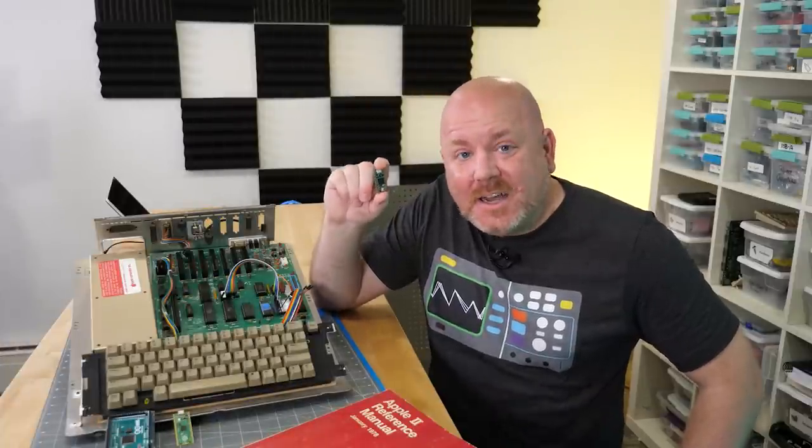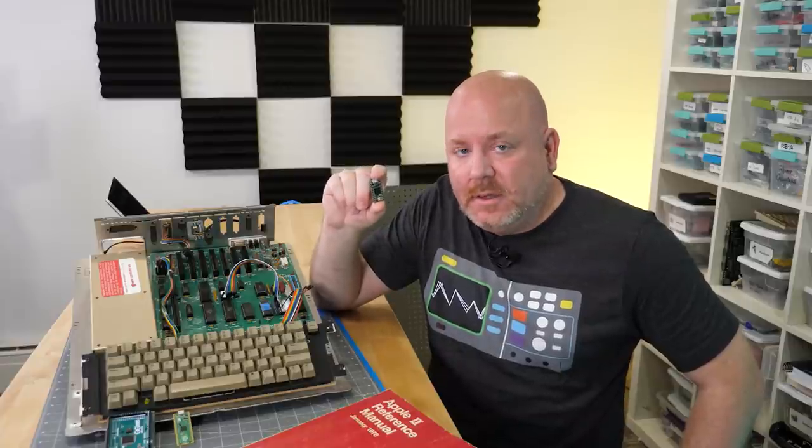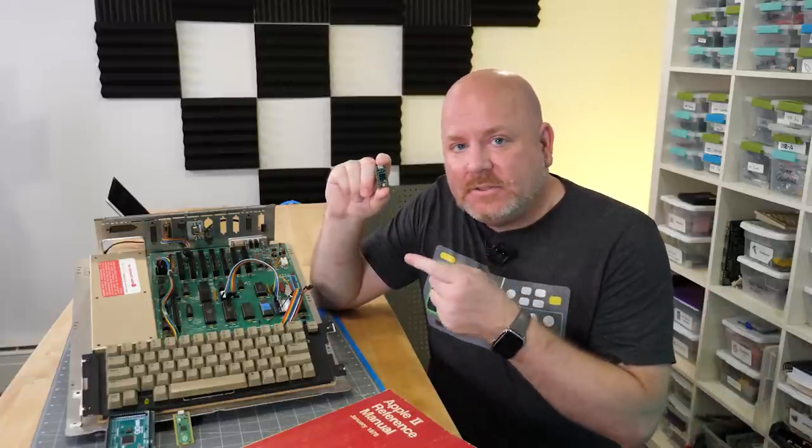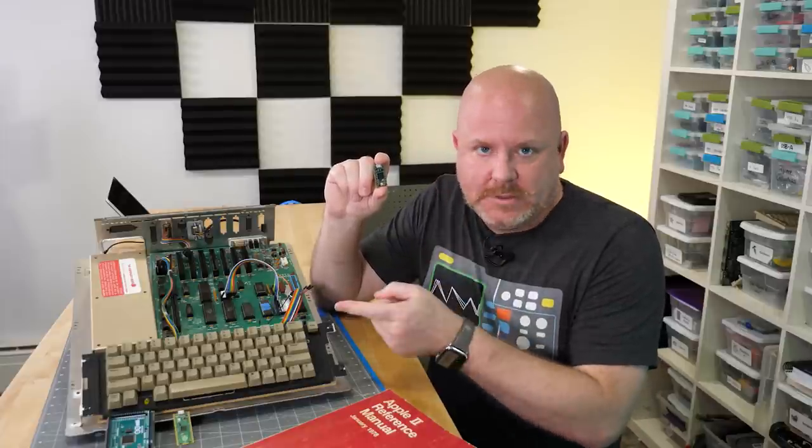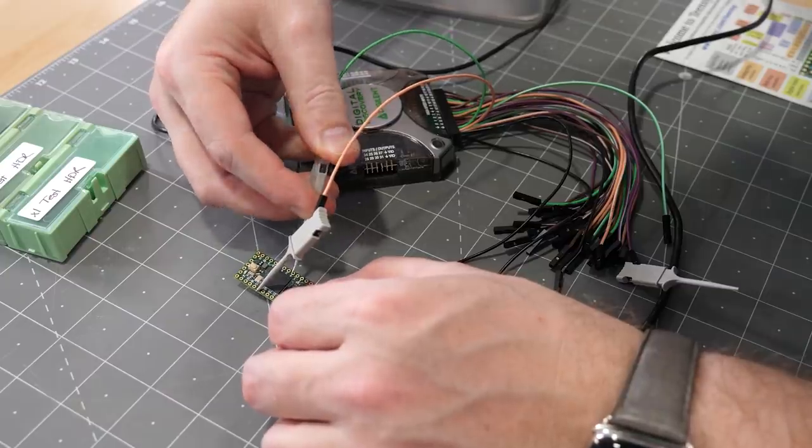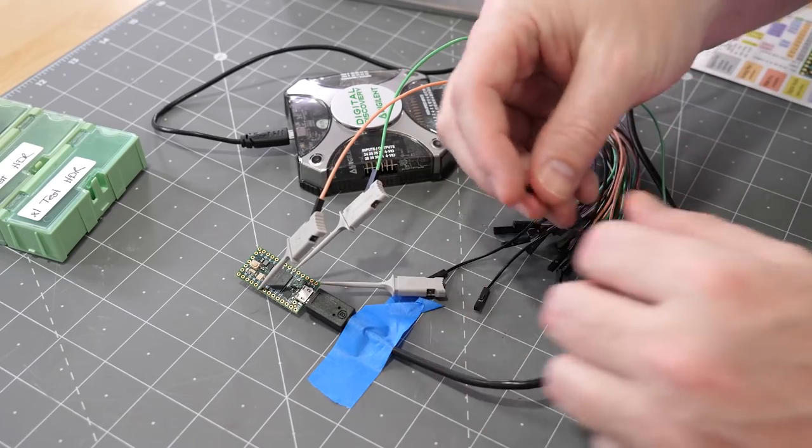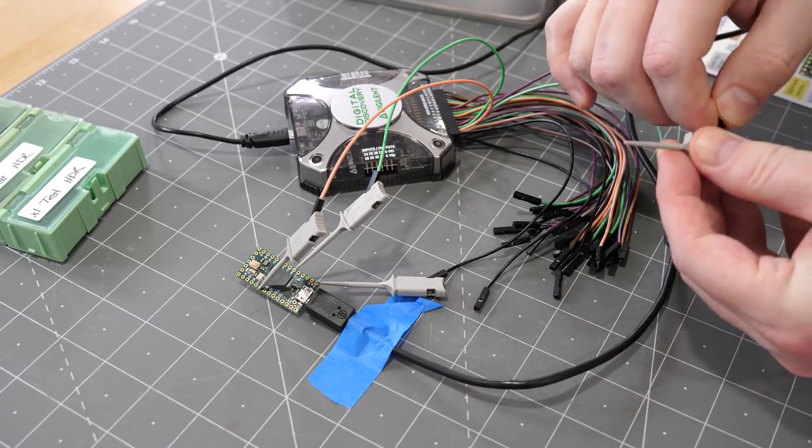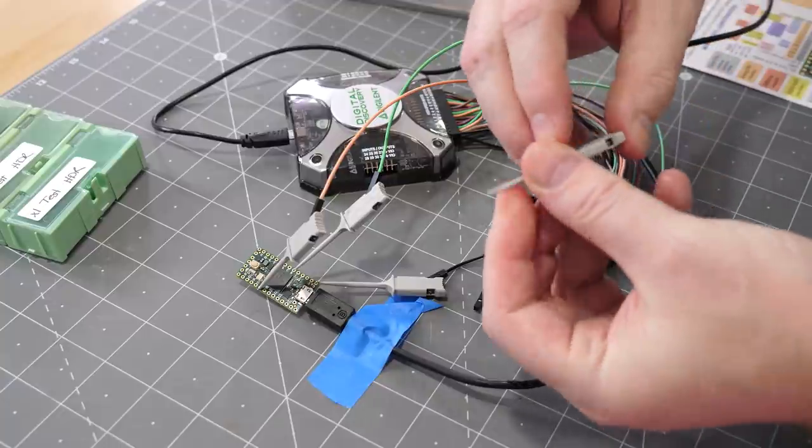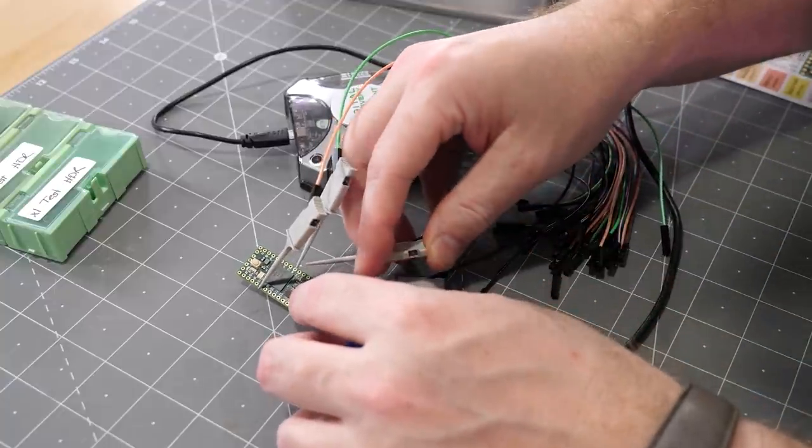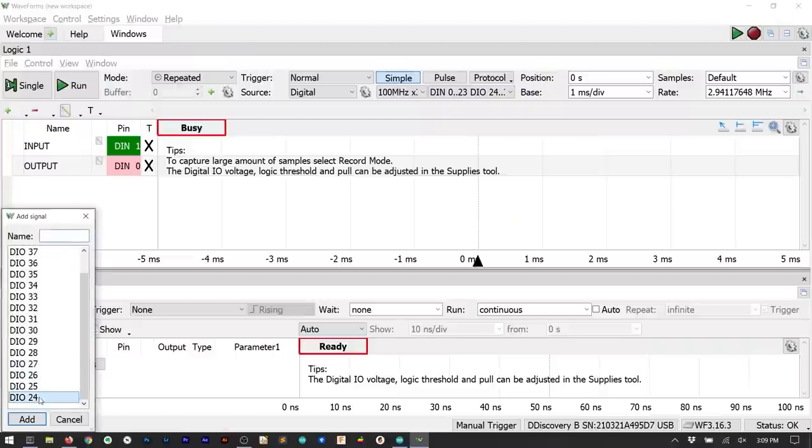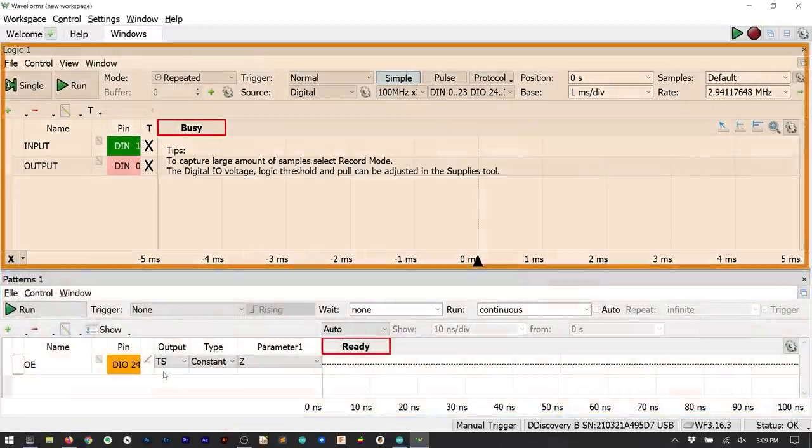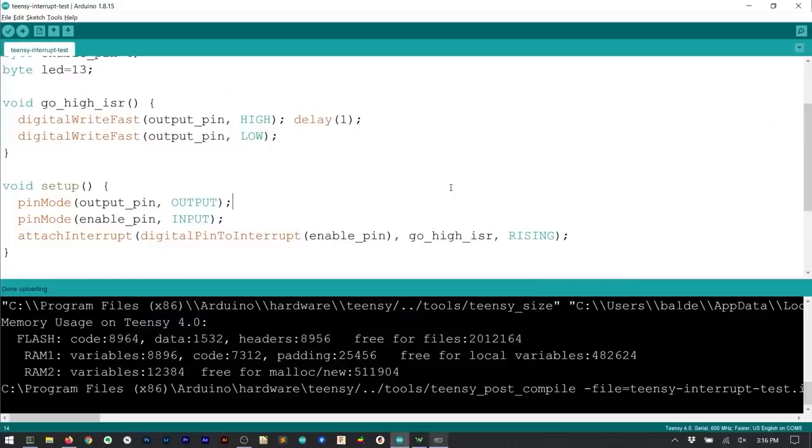The Teensy 4.0 has a 600 megahertz microcontroller on it. My hope was that it could get into an ISR faster than a 16 megahertz processor. Before connecting to the Apple IIe I wanted to check to see what would happen with just the processor so I wired it directly to the logic analyzer. The output pin gets 2 wires from the digital discovery because it can also be a pattern generator. The generator simulates the output enable signal and then the logic analyzer can measure how long it takes to enter the ISR.